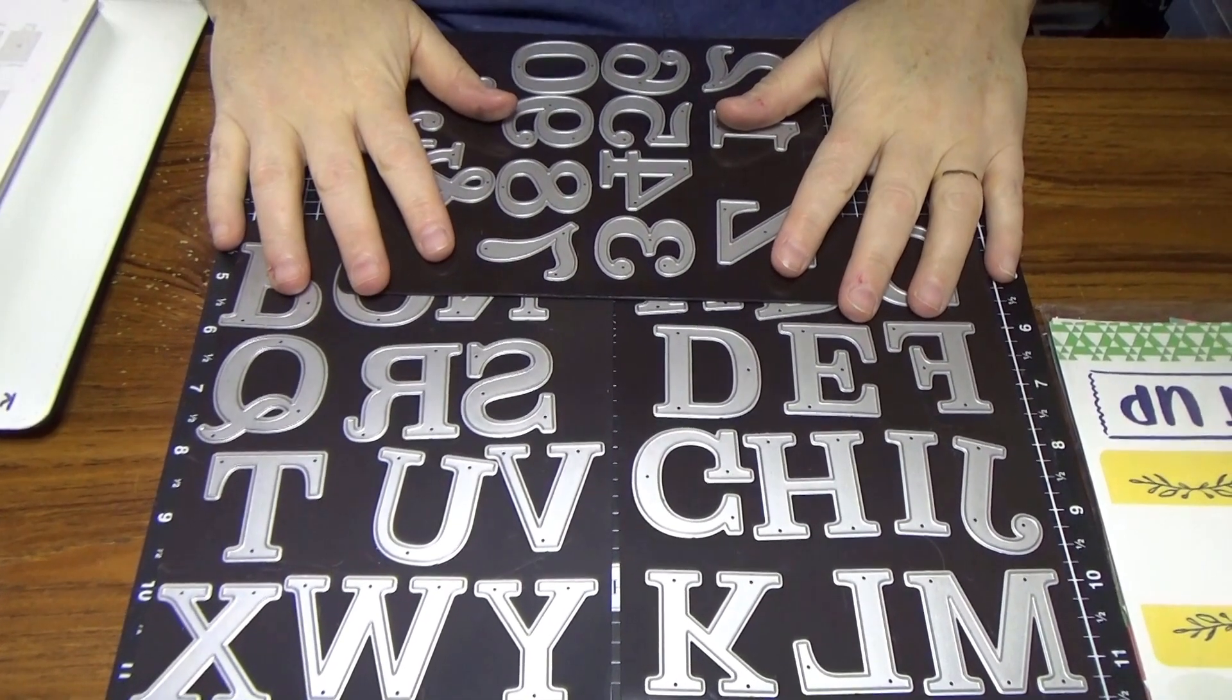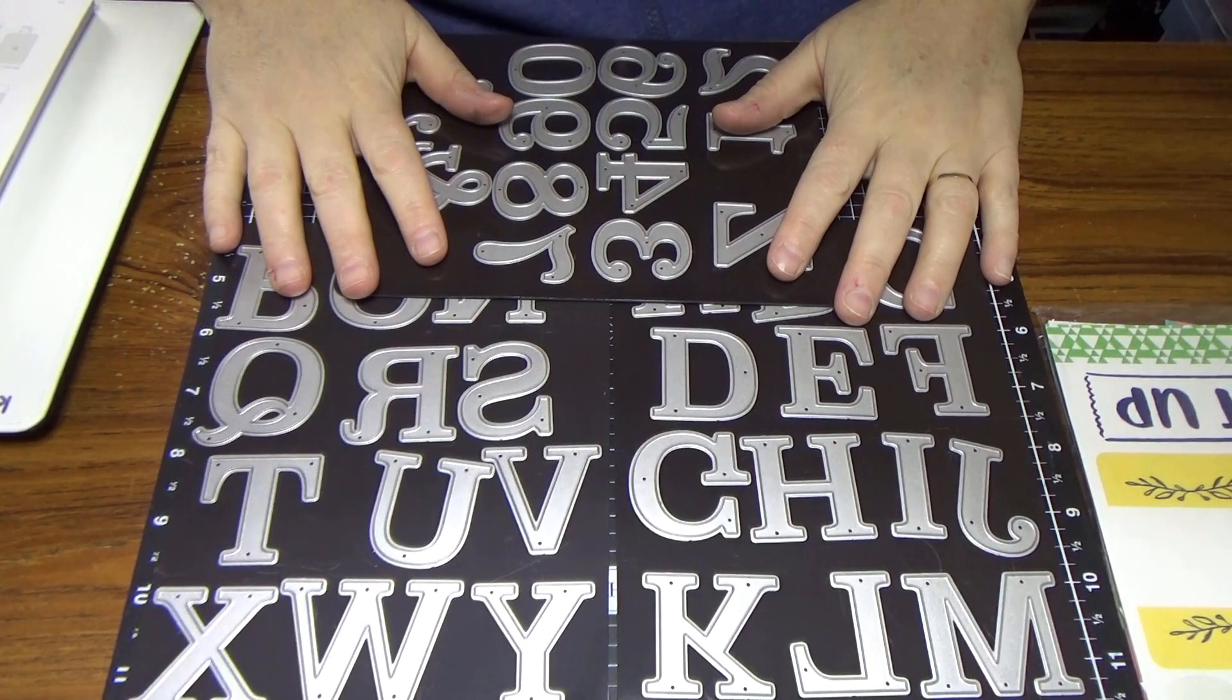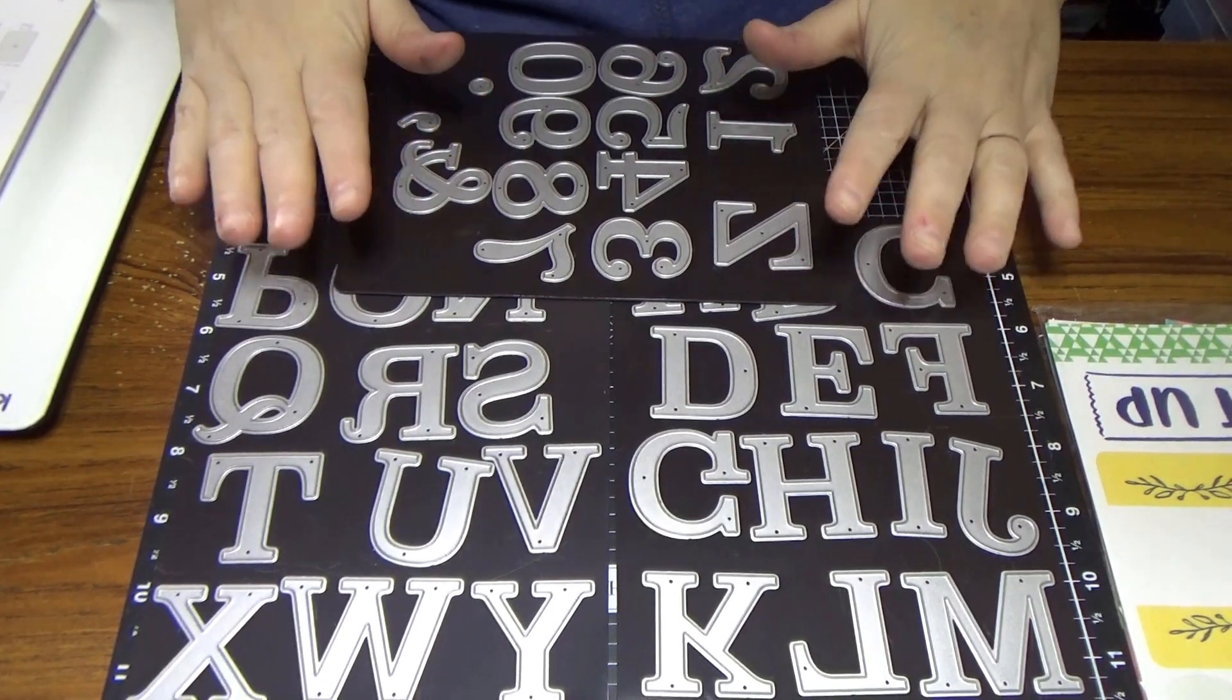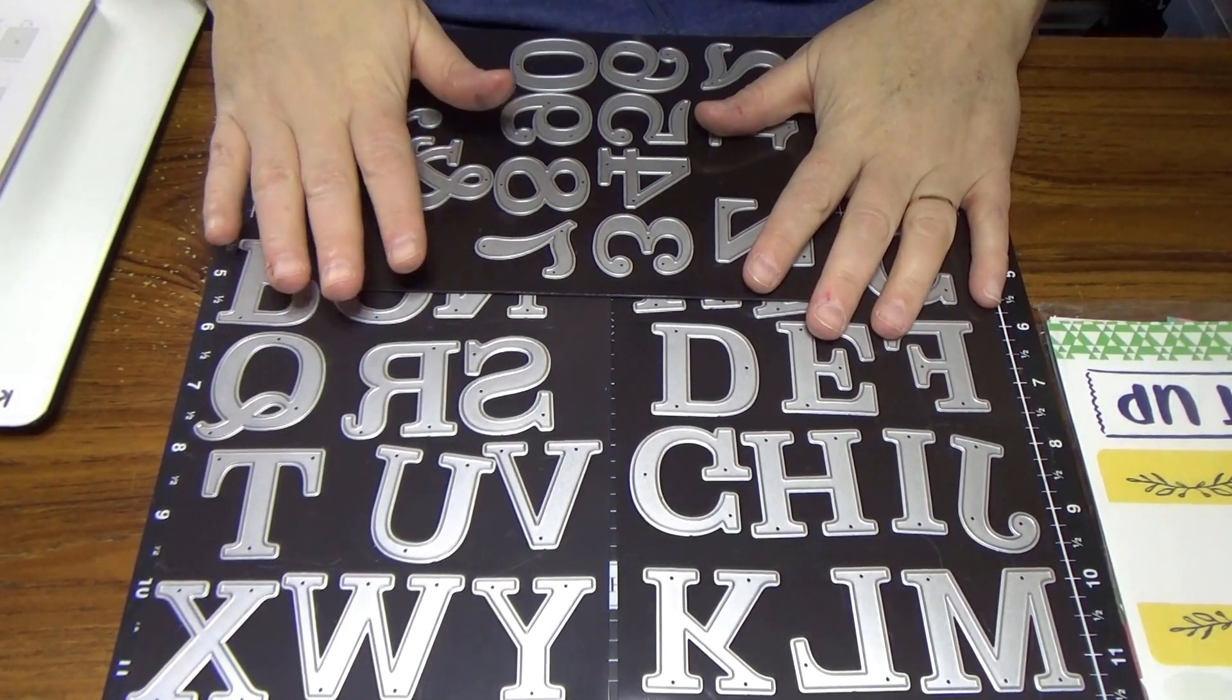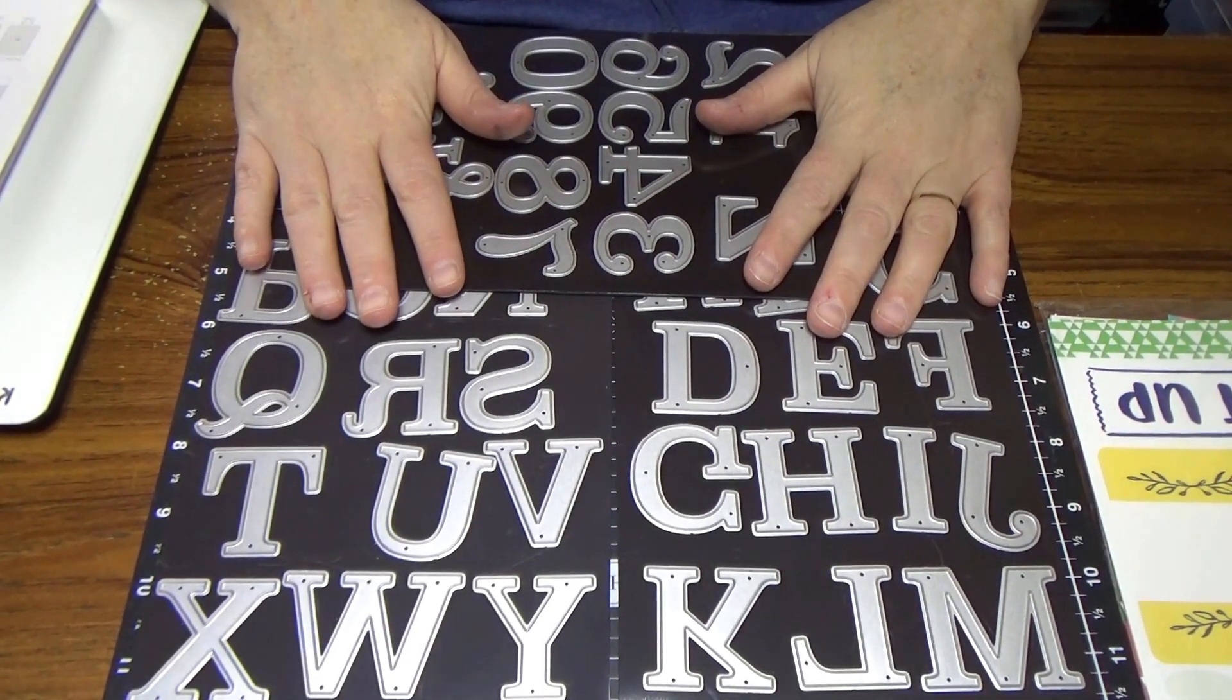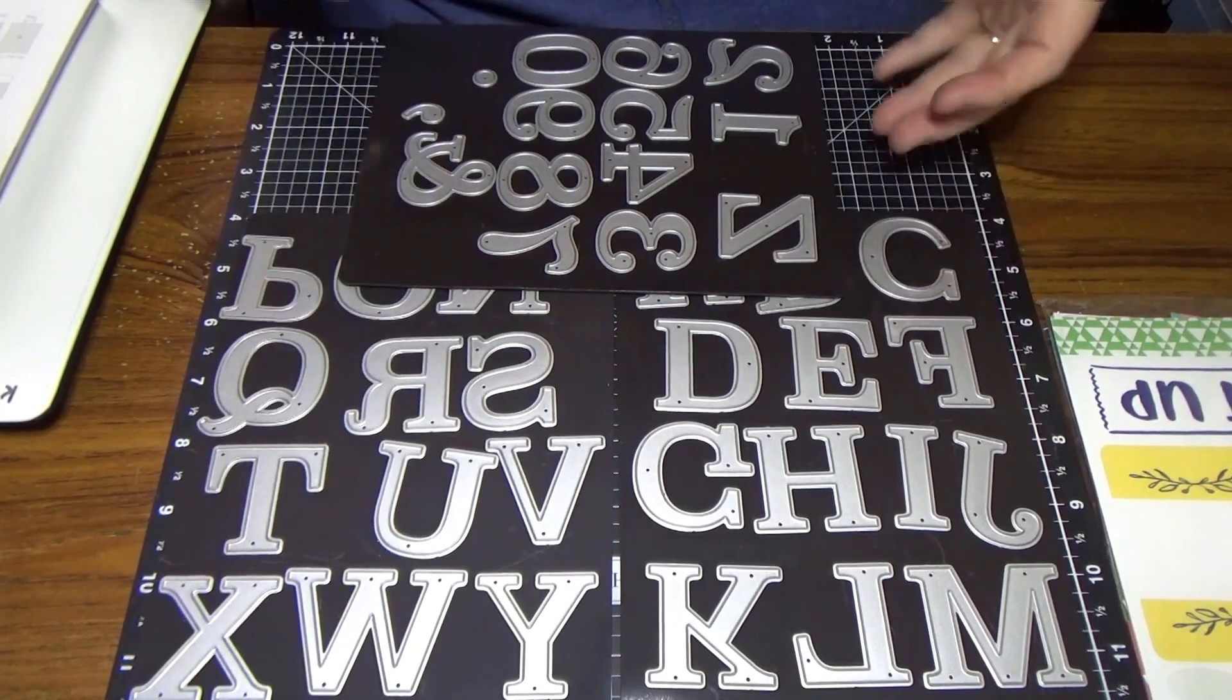Hi everybody, welcome back to my channel. I am Kimi, I'm an independent consultant for Close To My Heart, and today I'm going to share with you our classic alphabet thin cuts.